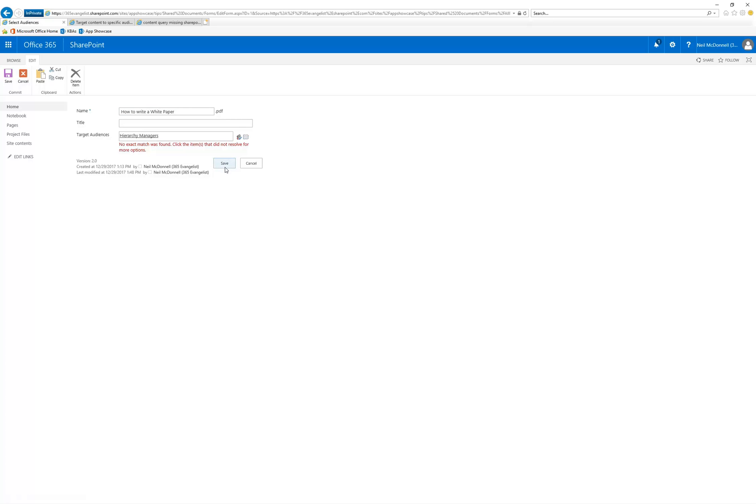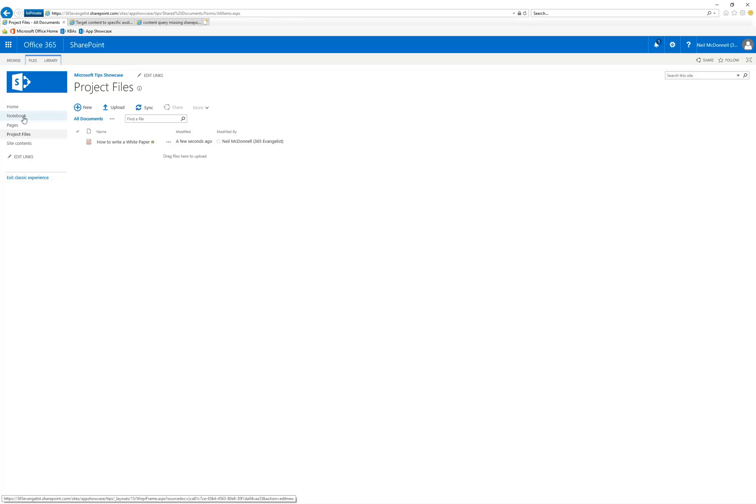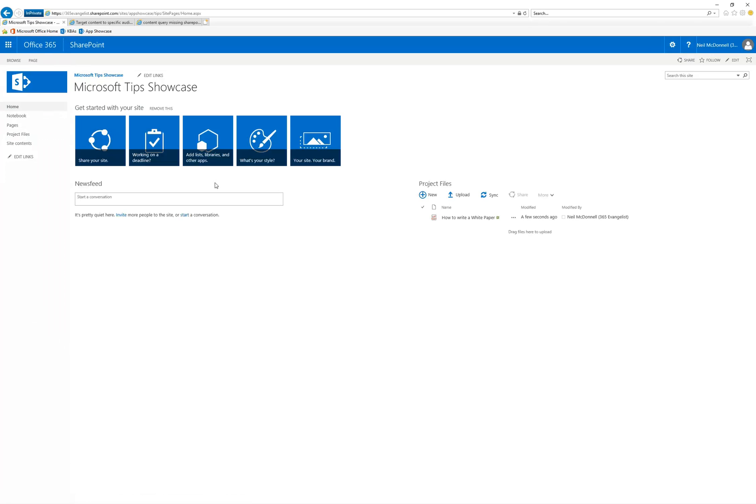When I hit save, audiencing is now on that item. It doesn't happen everywhere. So you'll notice when you come back to the document library, the users can see all the files. Again, it's not security, it's audiencing. The place you would use audiencing, and let me take you and show you an example pretty fast on this, is here's a web part that's showing just all the files that are in there.